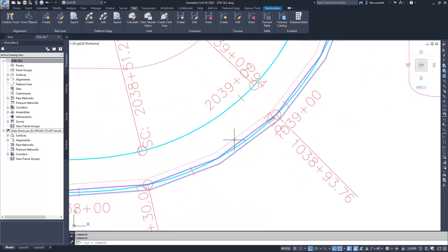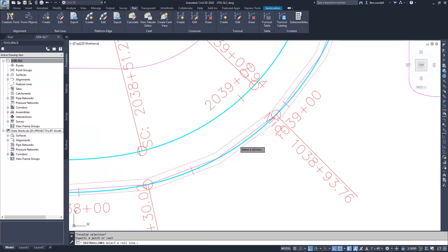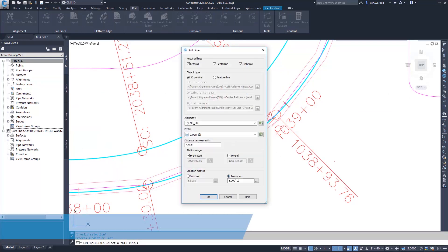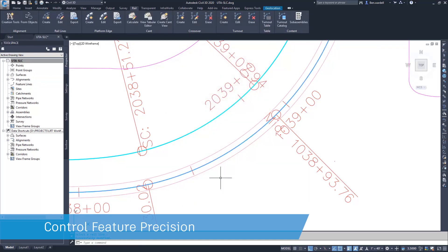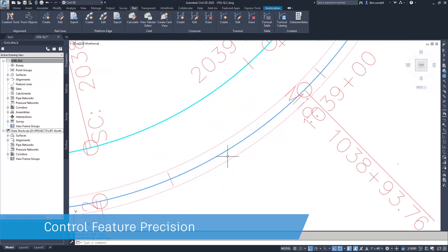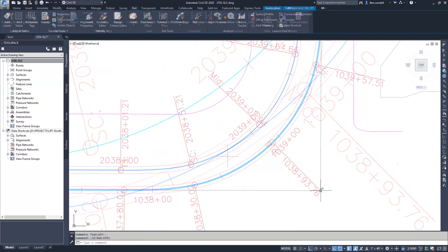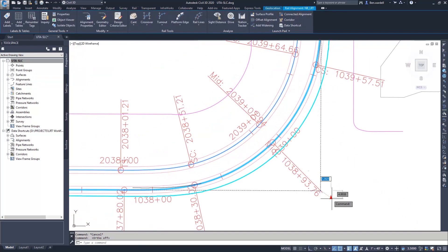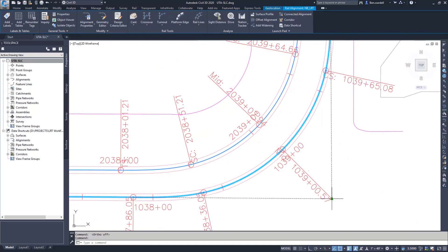The rail line parameters, including the tolerance, can be revised as needed. These rail lines are fully dynamic and will update when the alignment or profile are revised.